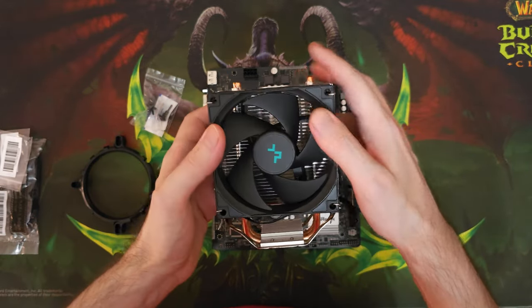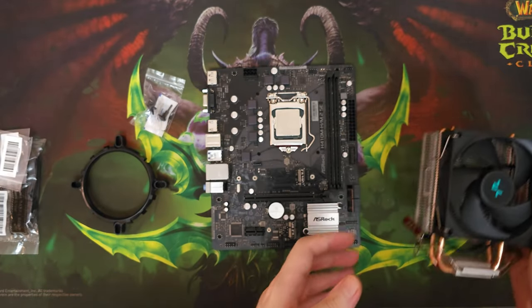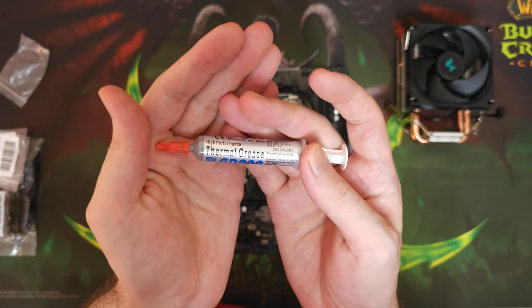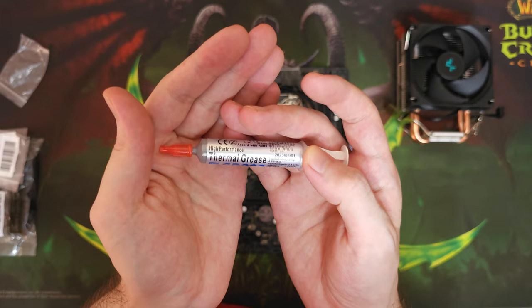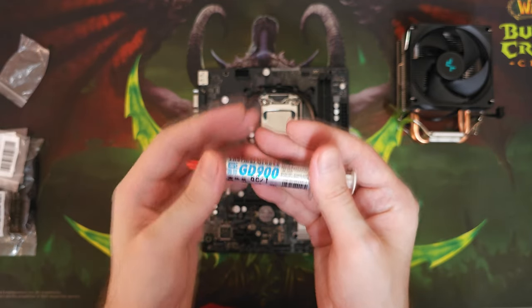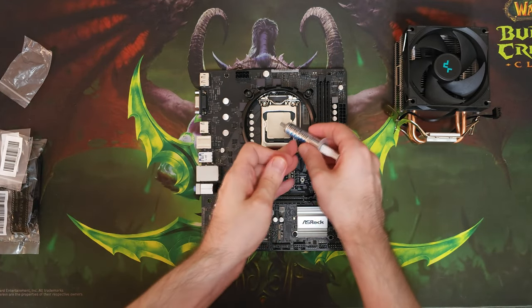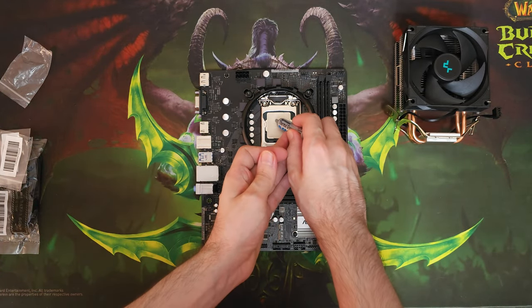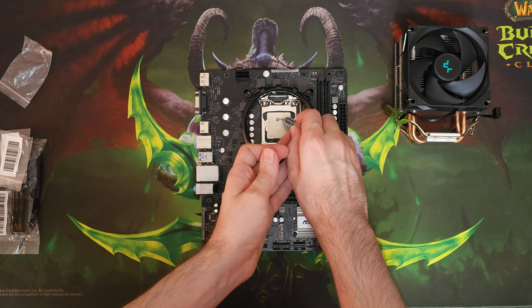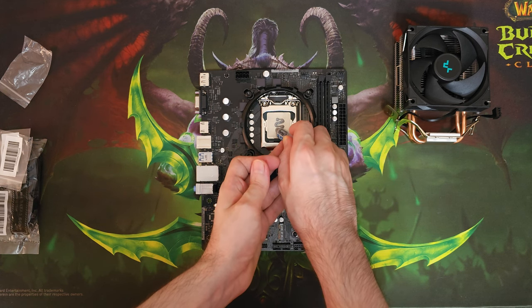In terms of thermal paste, you guys can use anything you like really. Nowadays a lot of CPU coolers even come with their own thermal paste, which are more than fine for this kind of build, but I personally like GD900, so that's what we're going to be using today.